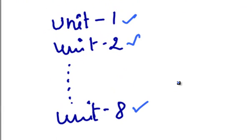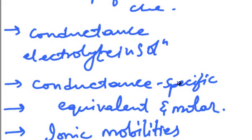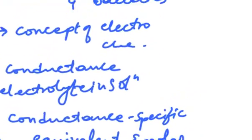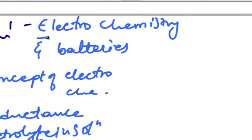Let's see the topics we will study in Unit 1, which is Electrochemistry and Batteries.